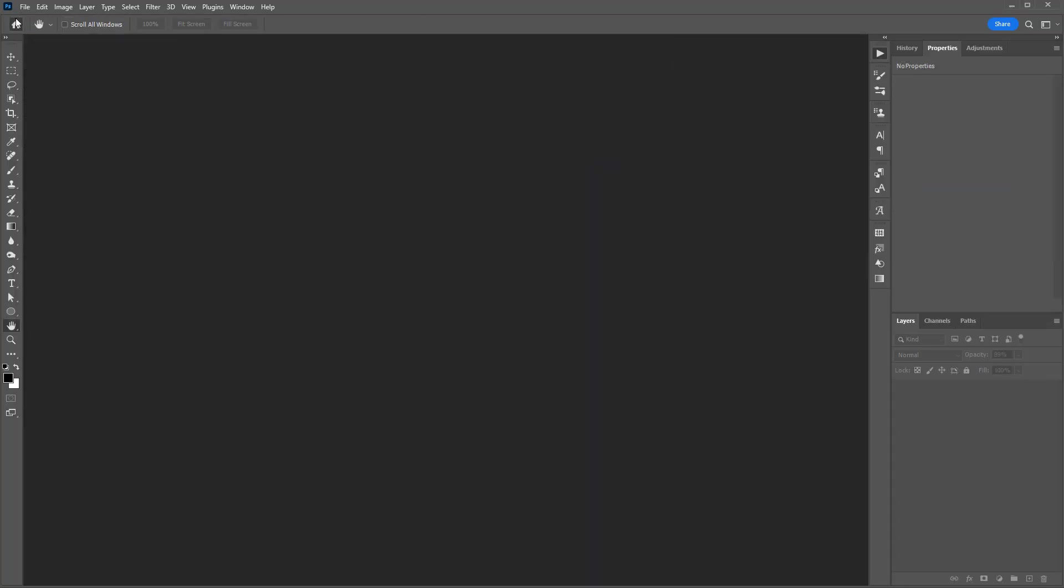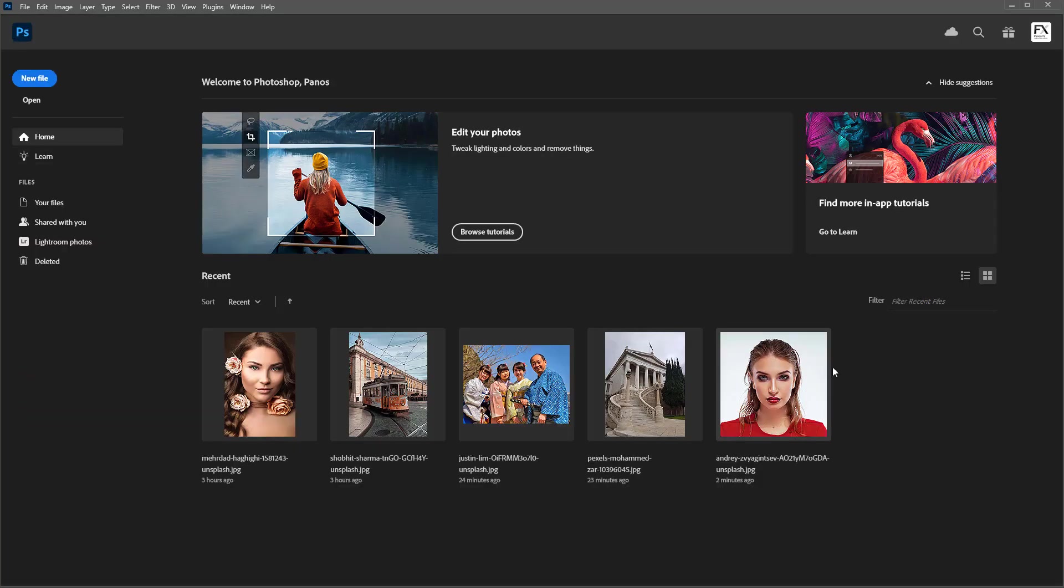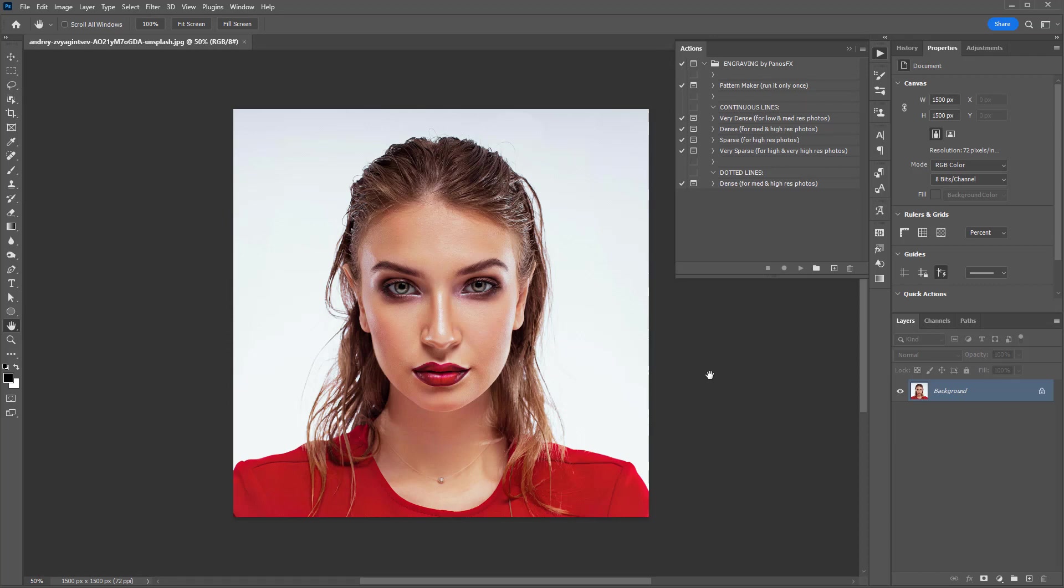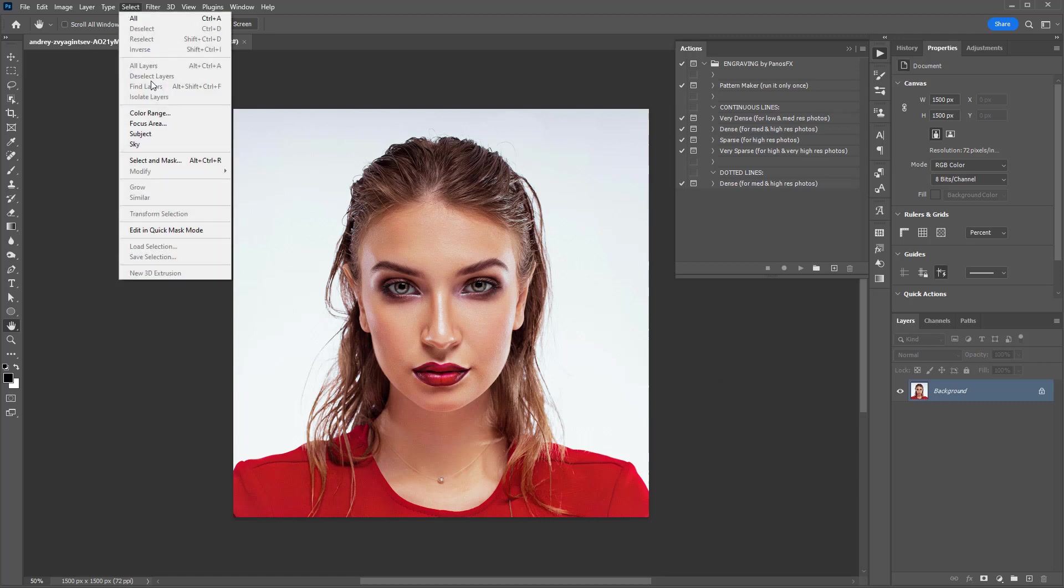Then load one photo from your hard disk. The actions have been programmed to work with flat images and with images with transparent areas. We will demonstrate this by removing the background from the photo in our example.